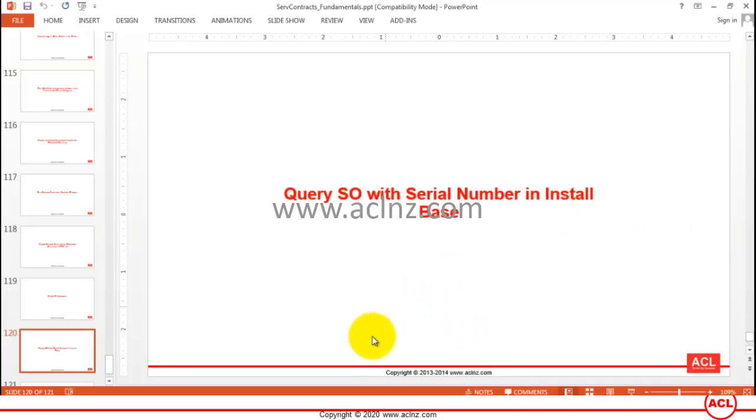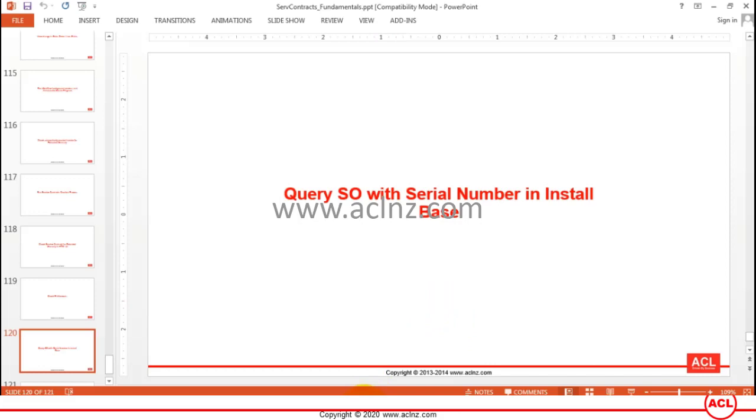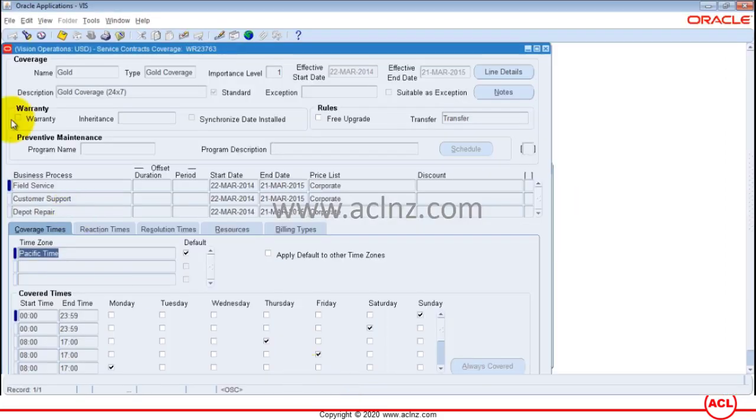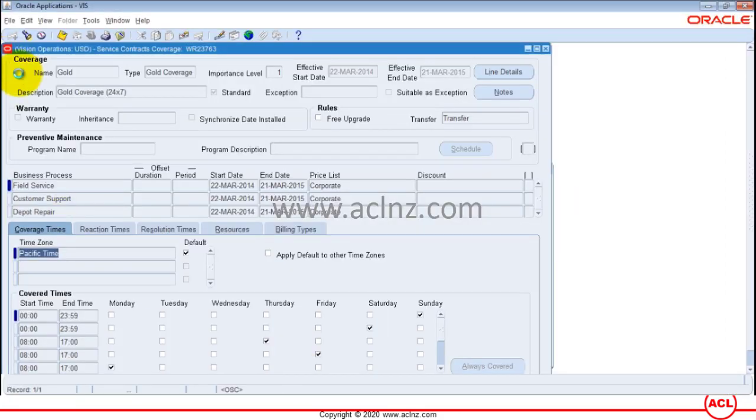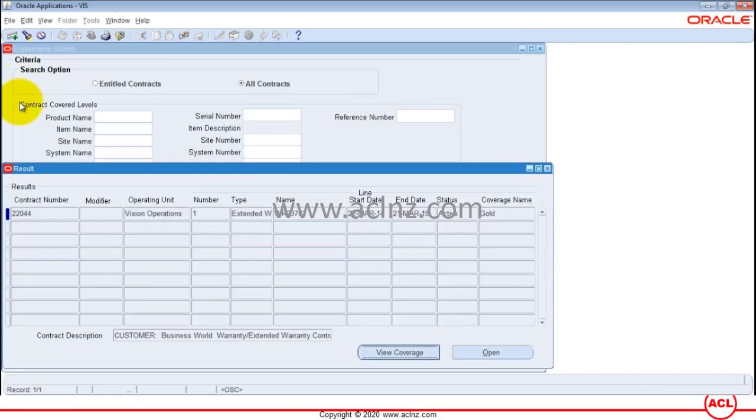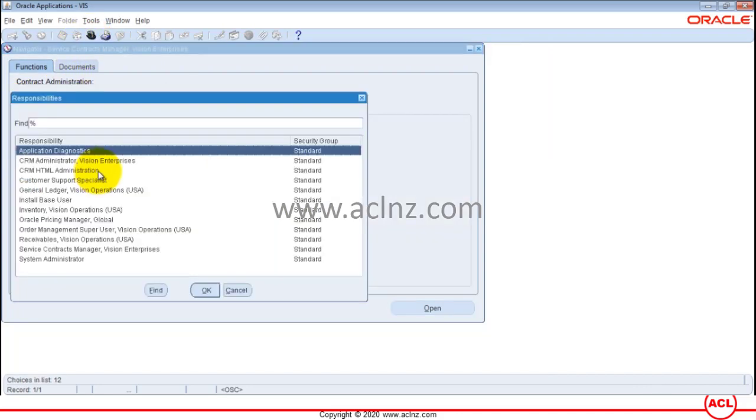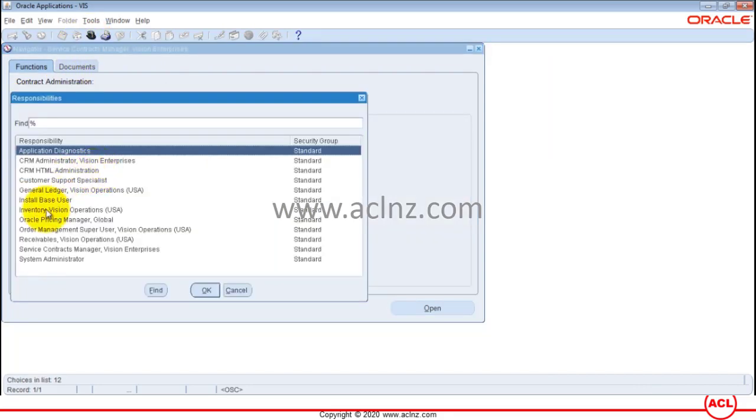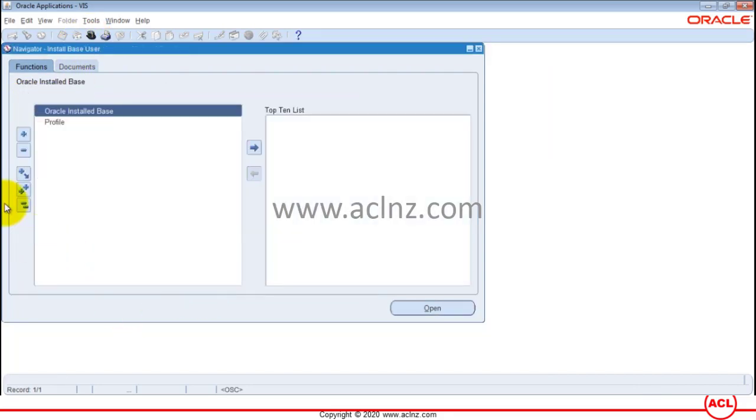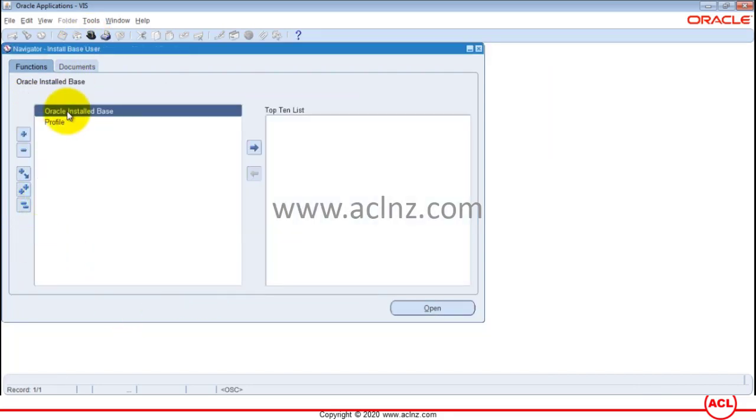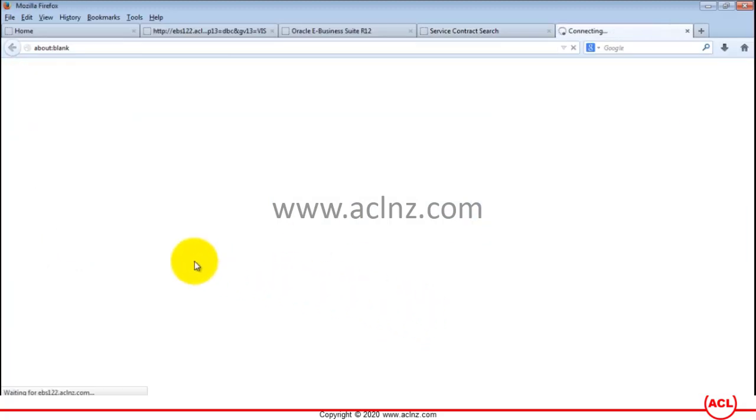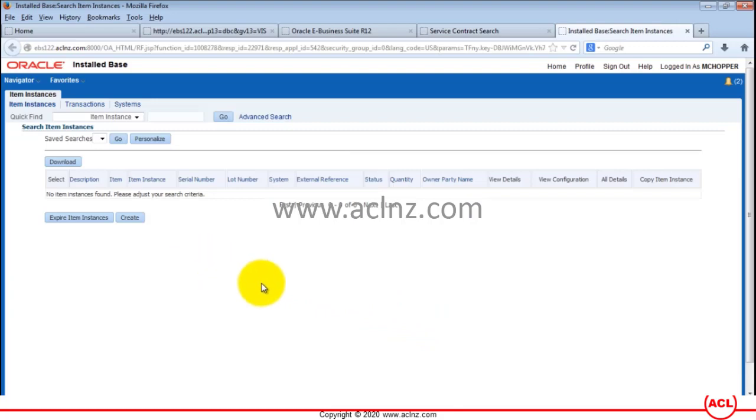All right, so let's go into install base module now. We'll go back to Oracle applications, close these forms, and then switch the responsibility to install base user. Hit the OK button, then go to install base function, hit the open button, and here you've got to search by your order number.